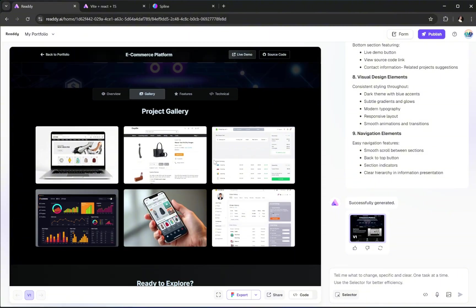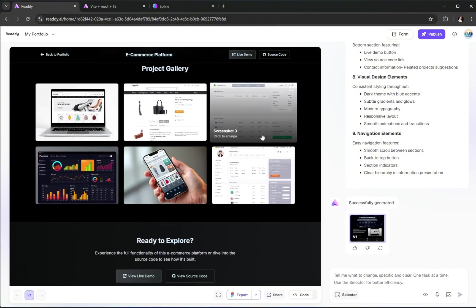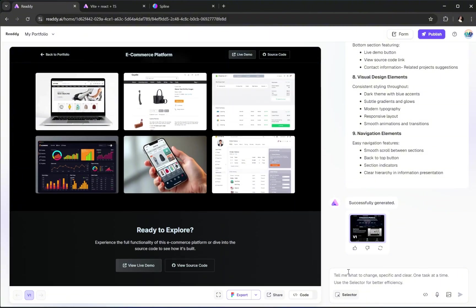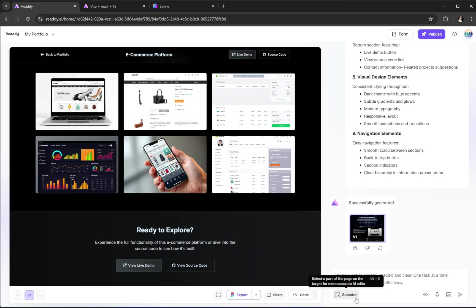Now let's explore one of my favorite features in Ready AI, this selector option down here at the bottom of the screen. This tool is incredibly useful. Using this, you can target any section, any layout, or even individual elements inside your project, and make changes just by asking the AI. For example, let's say we want to change one of the images inside our project.